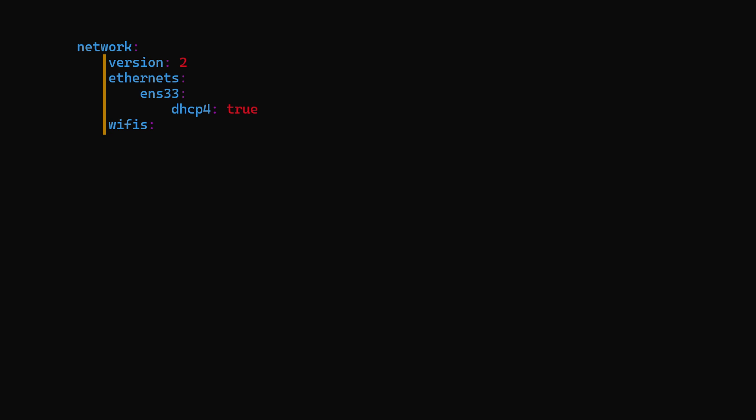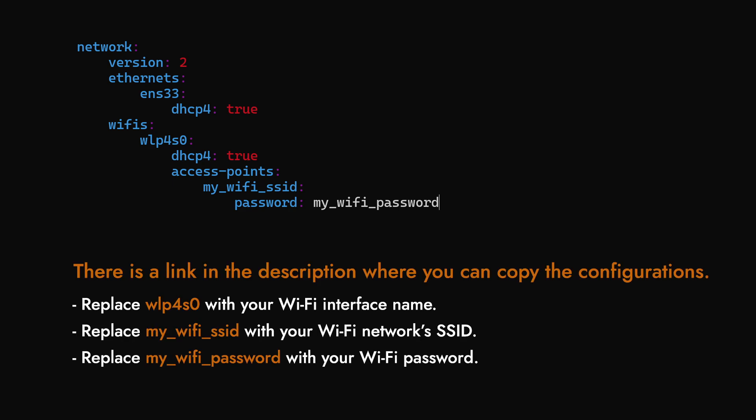Then, under wifis, create a key with the name of the interface and add the IP settings. Here is what a typical wireless interface setting looks like.